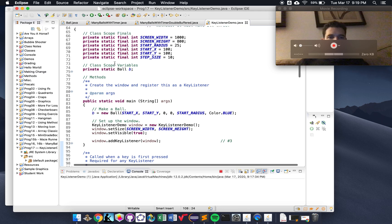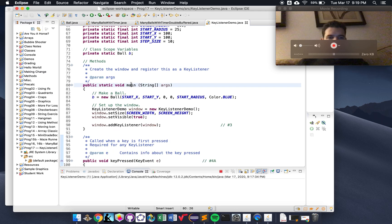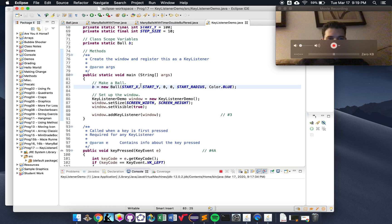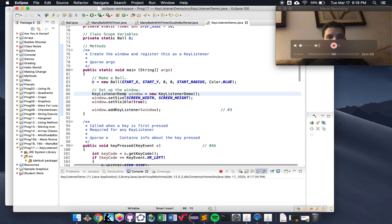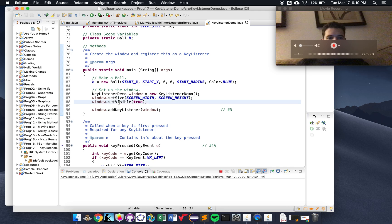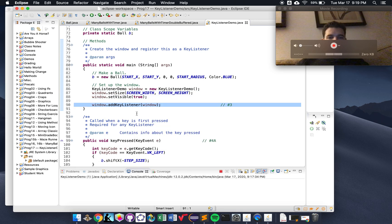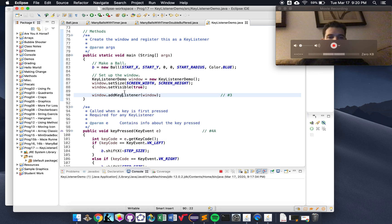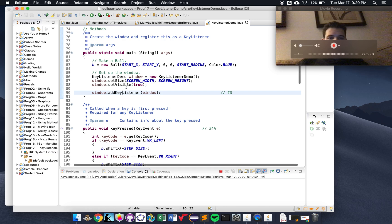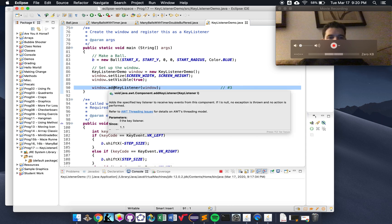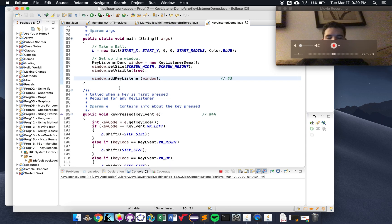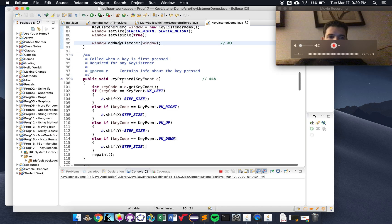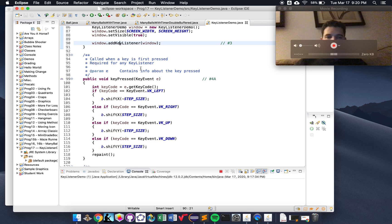To understand how this whole program works, let's come back up to main. In main, we make a ball at startX, startY — it's not moving at all — here's its radius and it's blue. Then we create a window, set its size, make it visible. And here is the new line: this line says in the graphics window we've already created, we're going to addKeyListener. That is when the program will start listening for keys — that is when the keyPressed method becomes active and waiting.